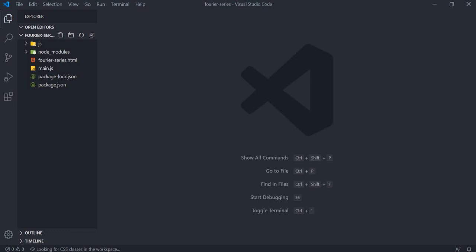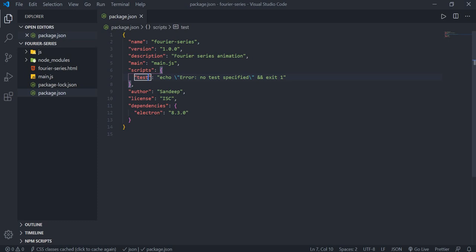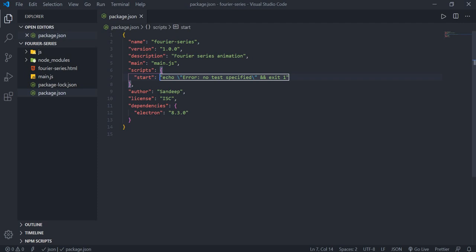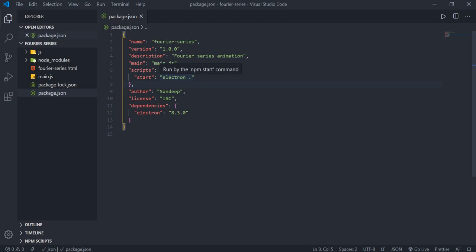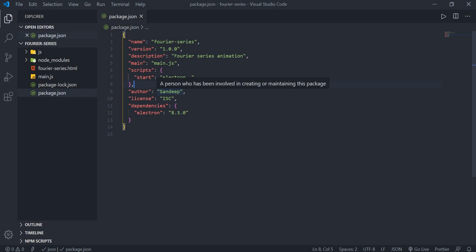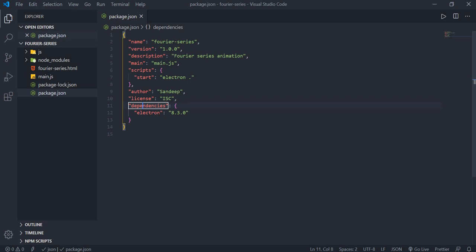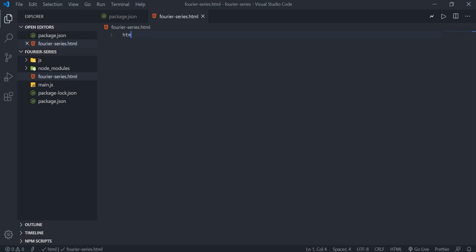I open the project in VS Code using: code dot. First, I edit package.json — changing the 'test' script to 'start' with the command 'electron .' This means running npm start will invoke electron, which will call main.js and render the application. The Electron dependency is also visible in the dependencies section. Everything looks good in the JSON.